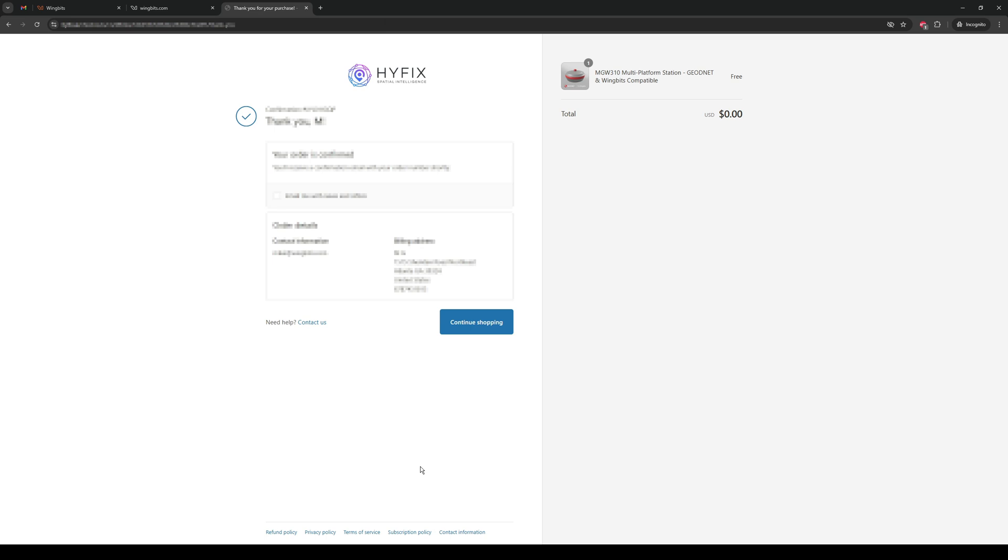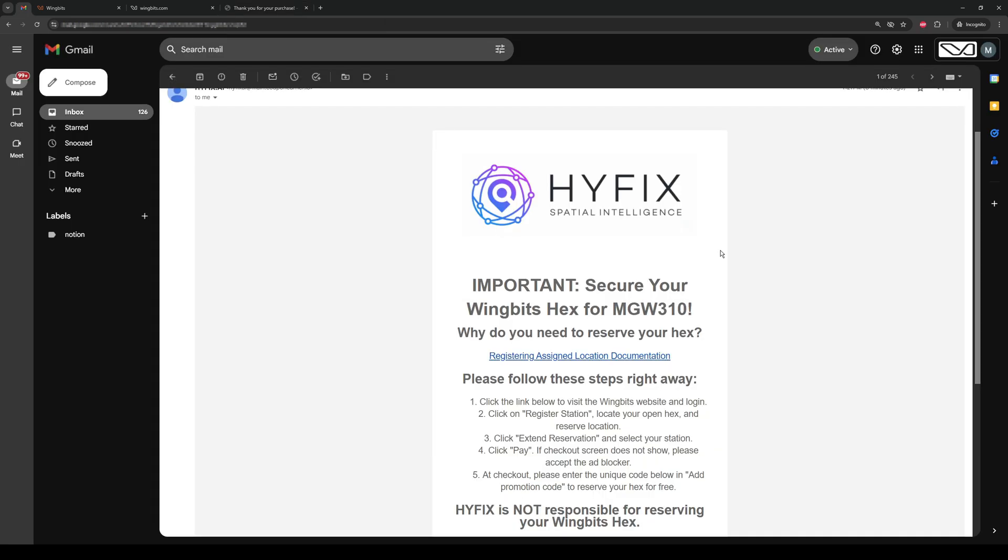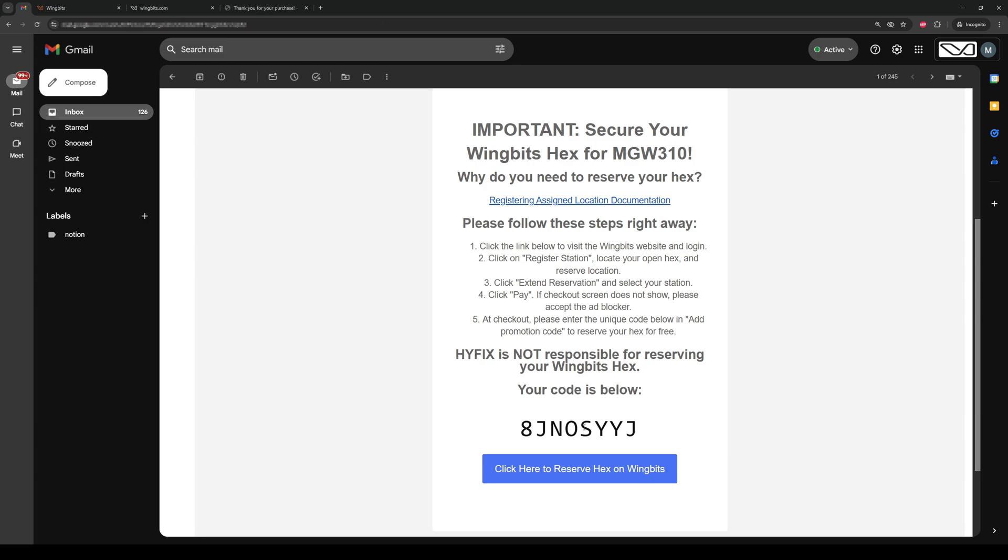After you get your confirmation, check your email. You will have two emails. One is for the order invoice, and another email that will look like this. Scroll down. Copy the code.